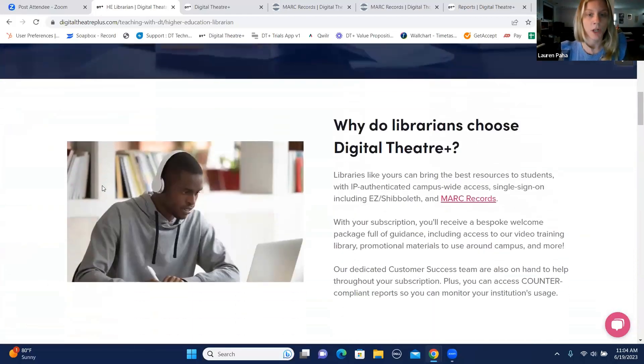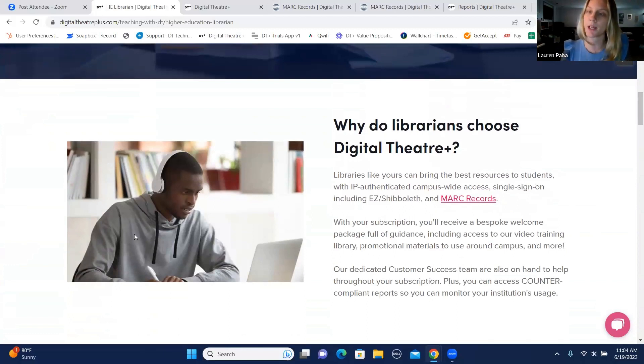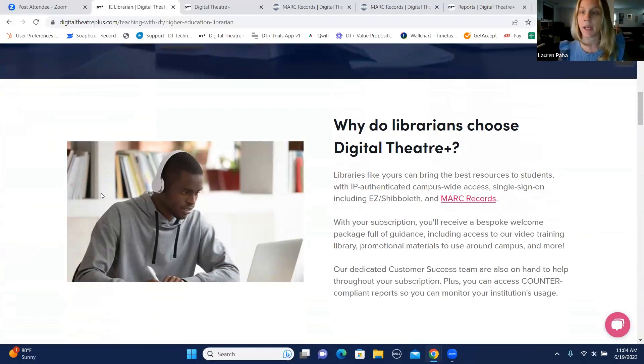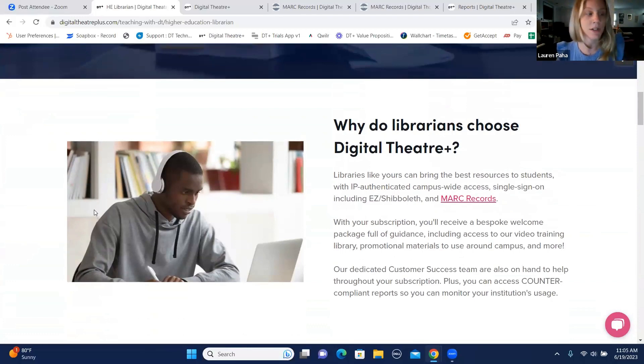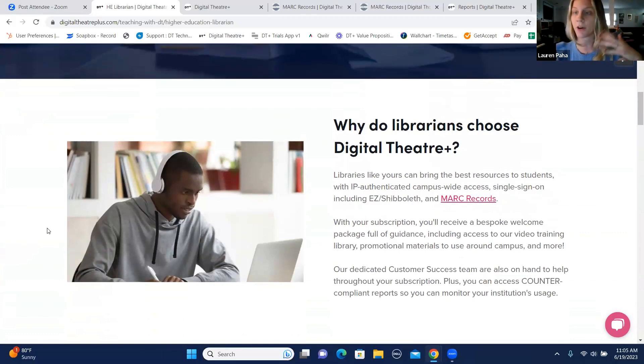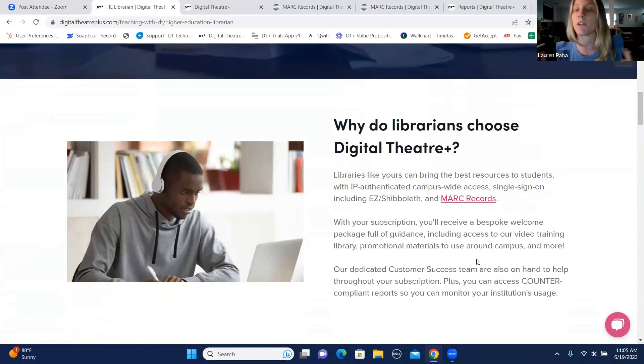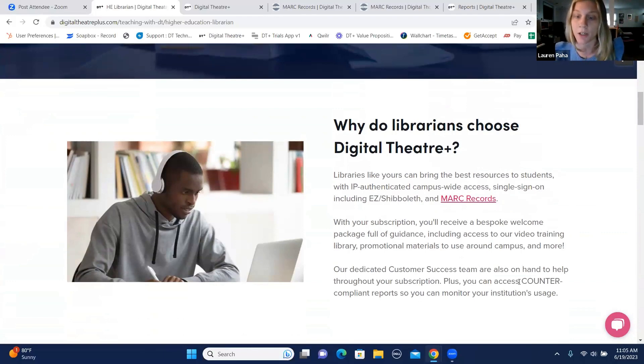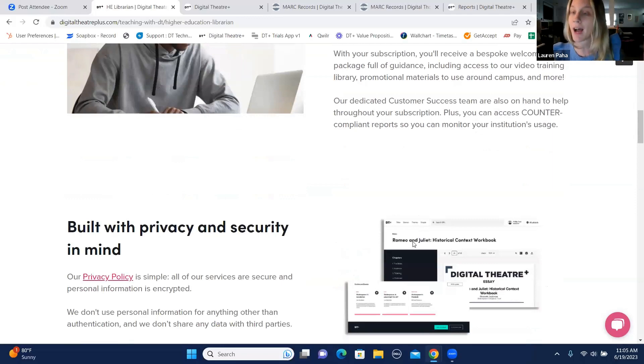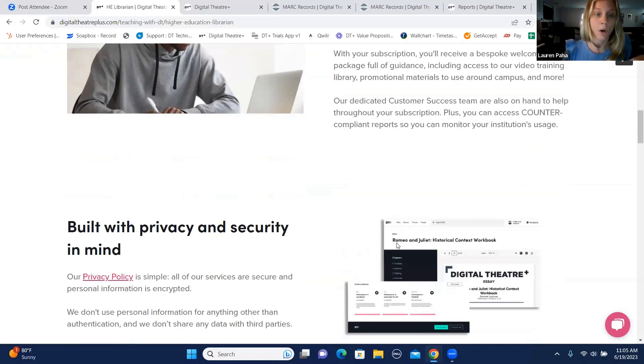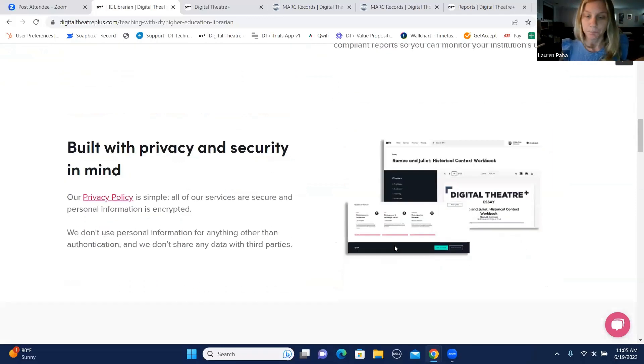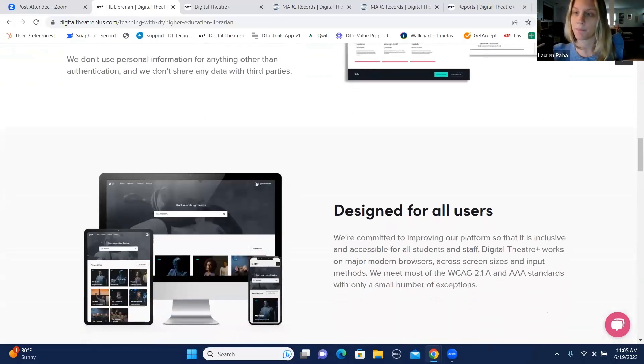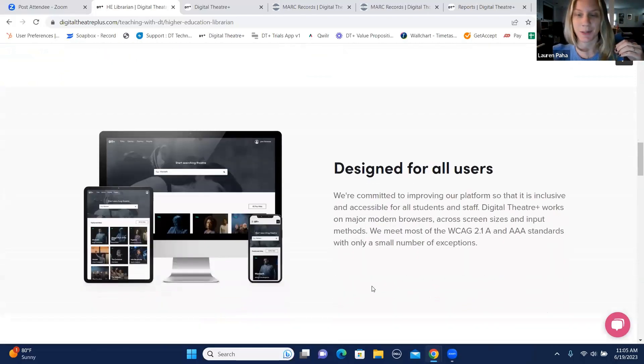I think it's important to note the different types of reporting that the library can take advantage of through Digital Theater Plus. We are set up by IP, by single sign-on. We use Easy Proxy for at-home access. You can access MARC records and integrate that into your database. I know that content reporting is very important to the library, so we do offer MARC records and we have Counter 5 also.